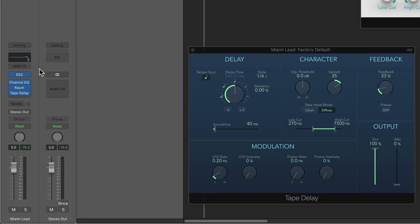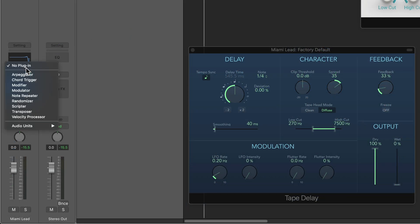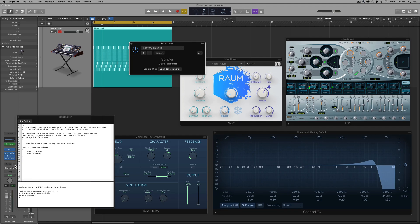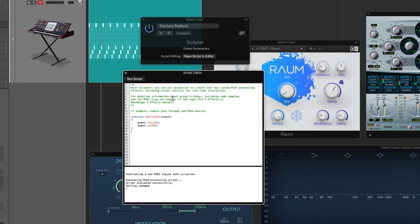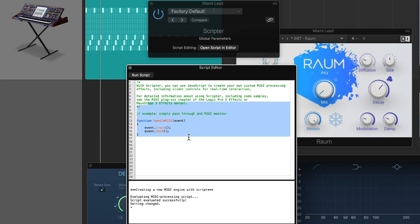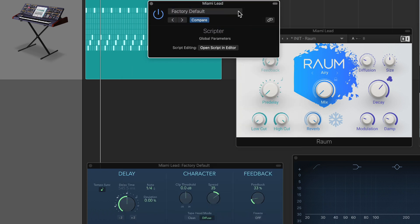So the first thing you do is on the channel strip for the instrument, go to your MIDI effects here, click on this and go down to Scripter. This is a MIDI effects plugin that allows you to type in JavaScript and you can actually create your own scripts.